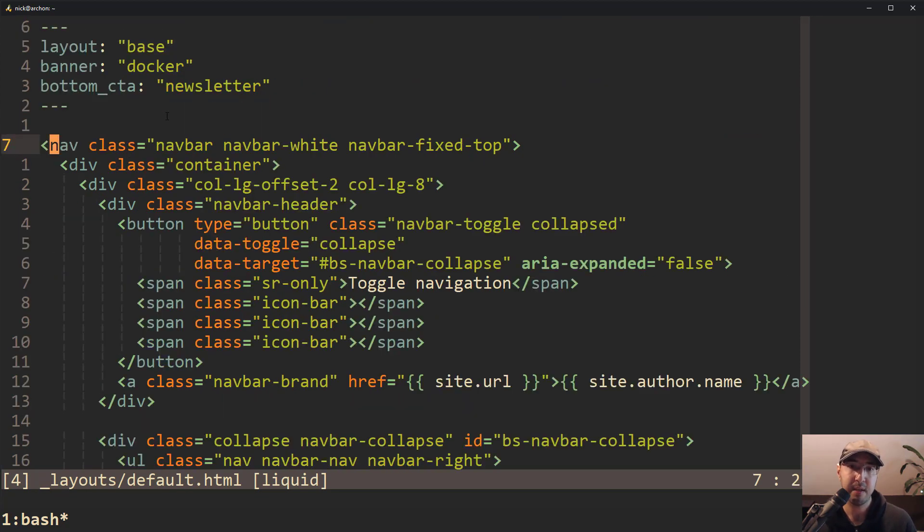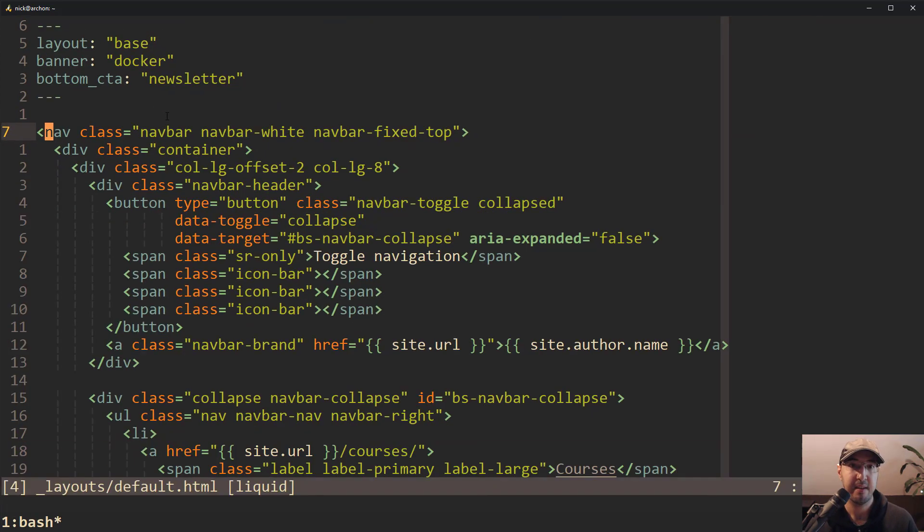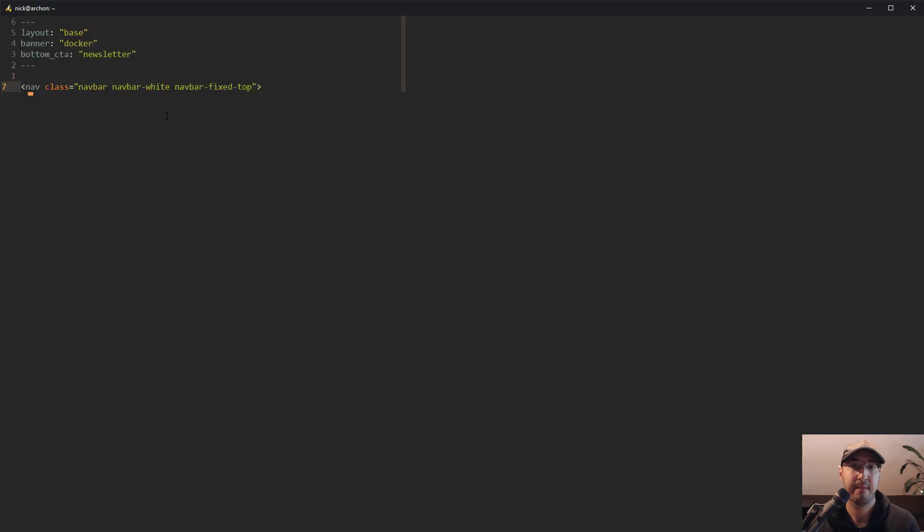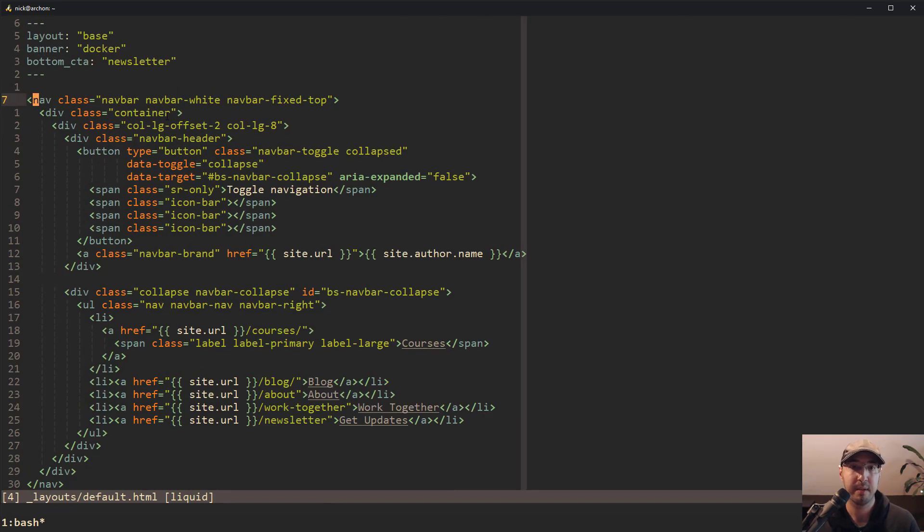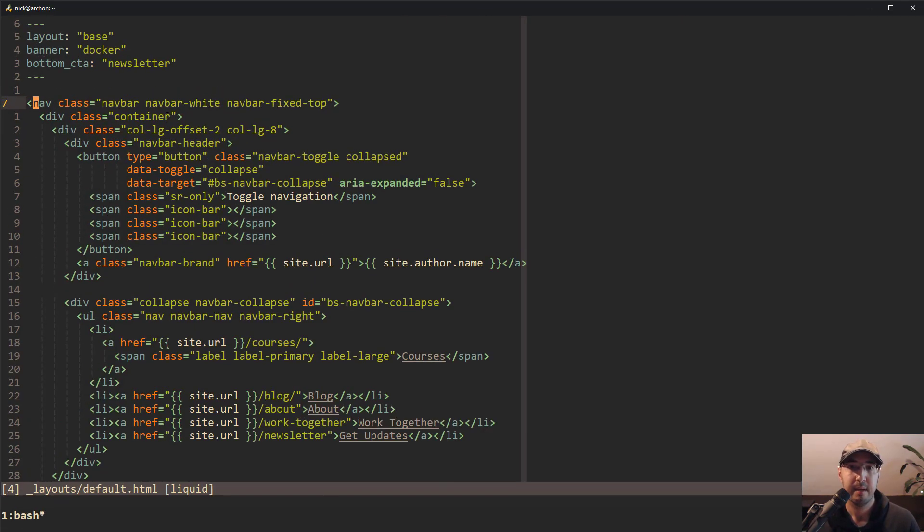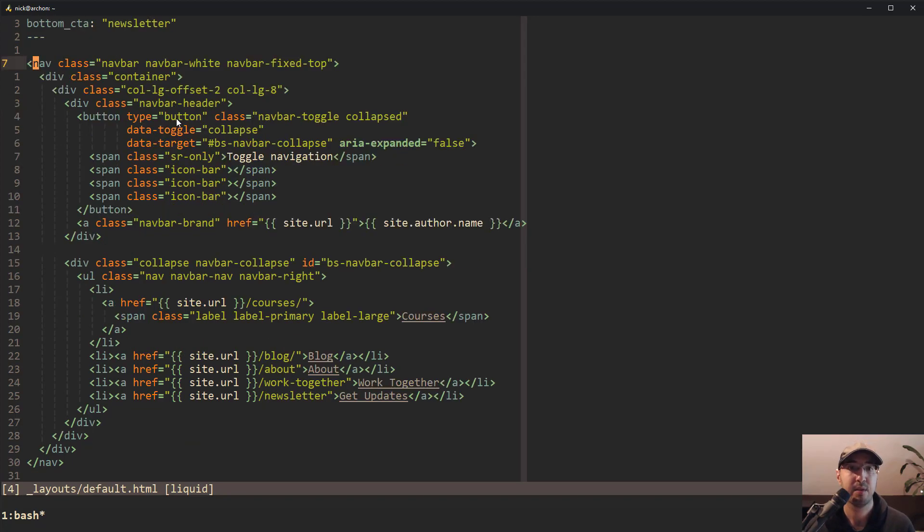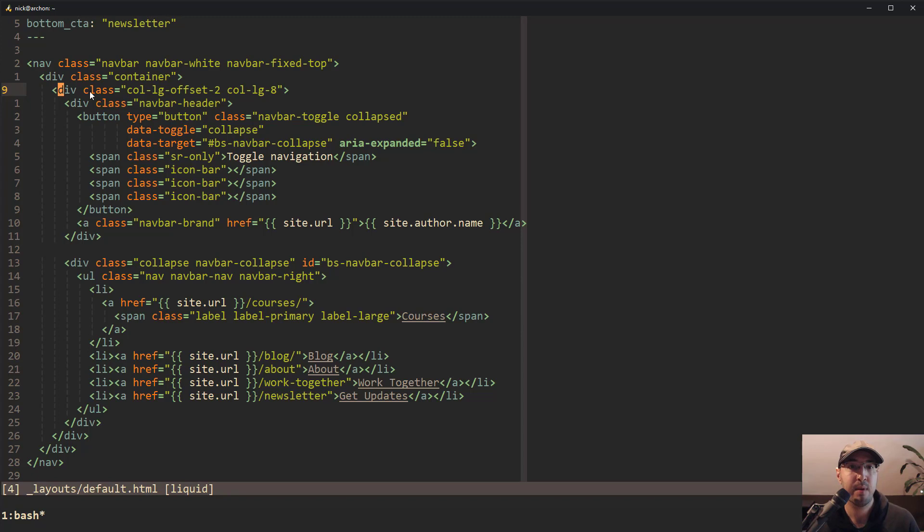So that's pretty useful, but it gets a lot better than that. So let me make it a little bit bigger. There we go. I guess that's good. So this is where you can really use the power of Vim.